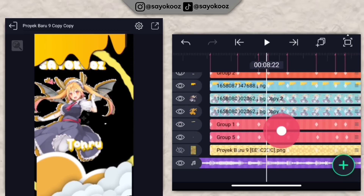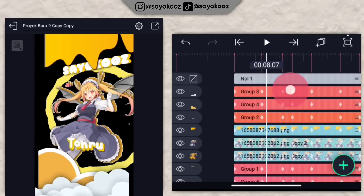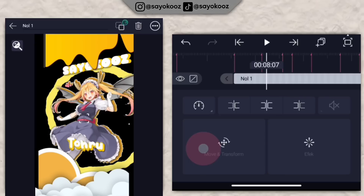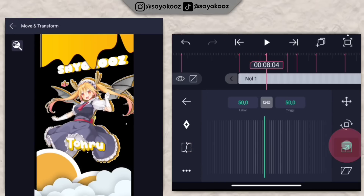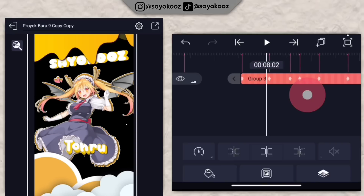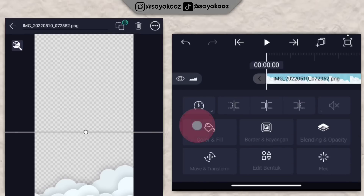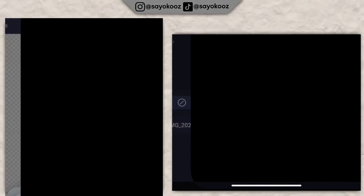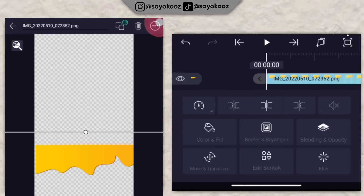Masih kelihatan hitam-hitam, pergi ke bagian nol, pergi ke move dan transform, zoom dulu kayak gini. Untuk mentahan awan, ganti dengan mentahan liquid yang ada di atas. Jika ganti, klik yang balik secara horizontal.